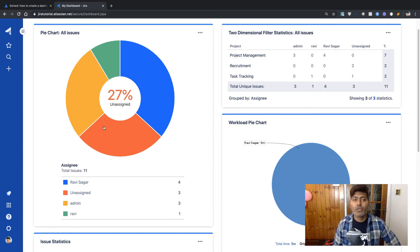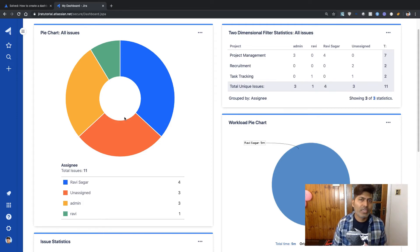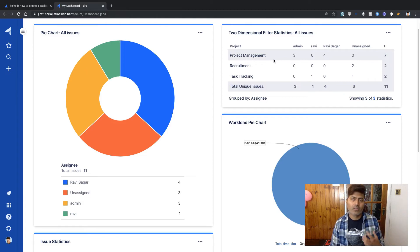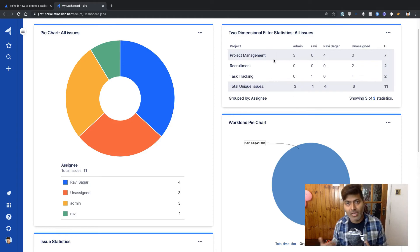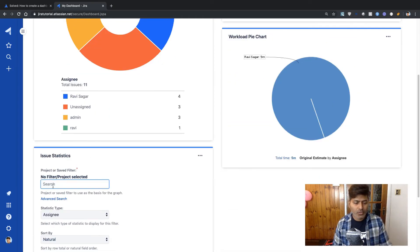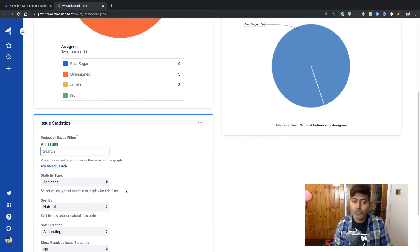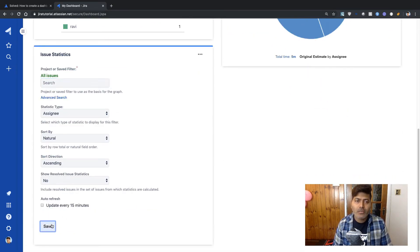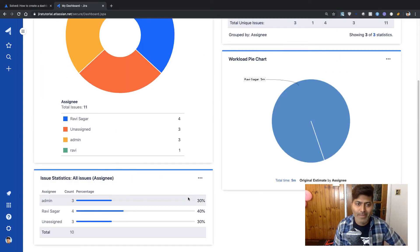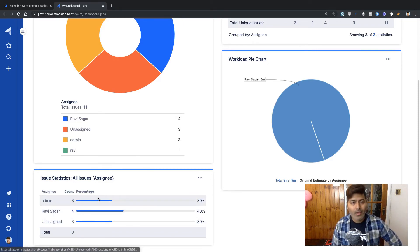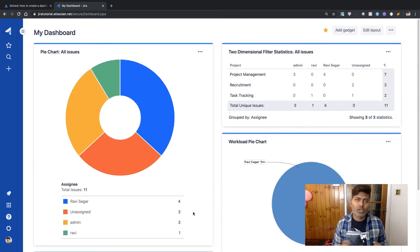But this pie chart will give you the information irrespective of the project. So you have this nice pie chart showing you kind of a breakup, but you have a two dimensional filter statistics showing you the same breakup, but with one more additional information about the project. And you can also use this issue statistics, which will give you similar information, but not really in a pie chart format, but it will simply show you a count along with the percentage. So I think it really depends what exactly you're trying to do.